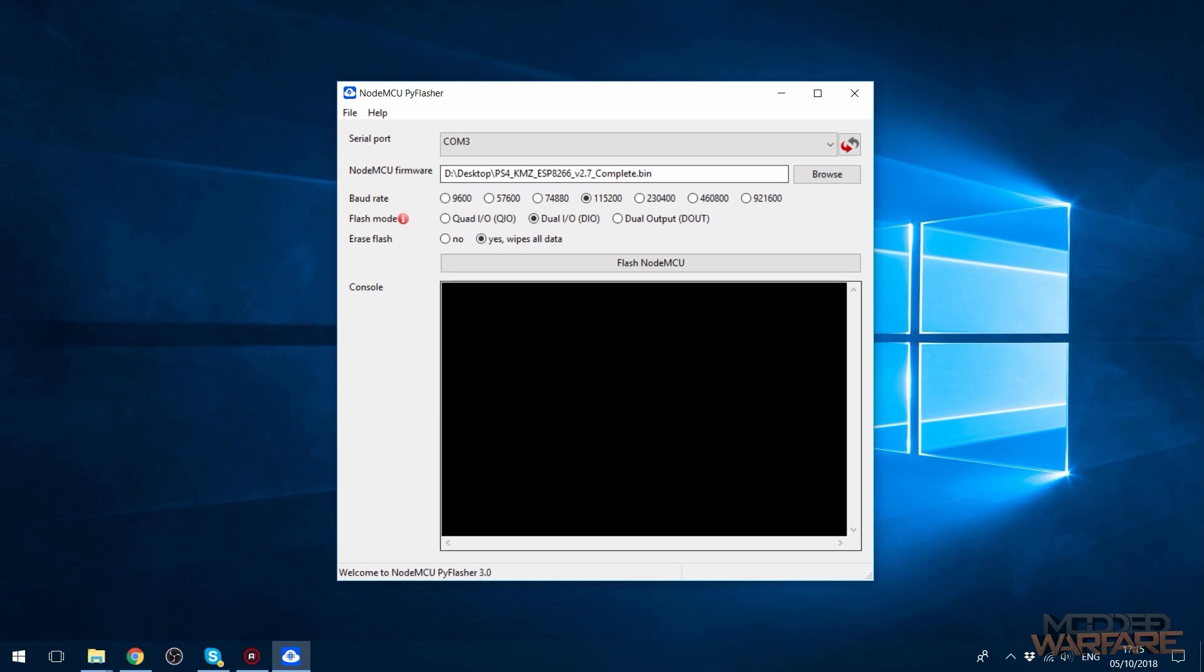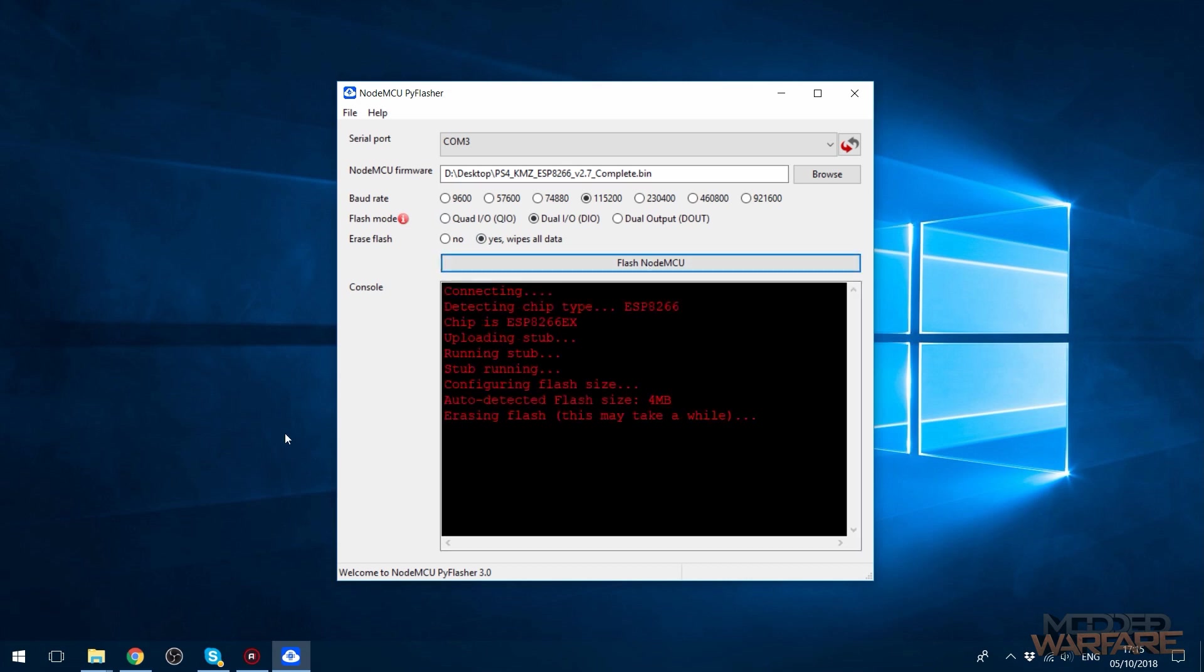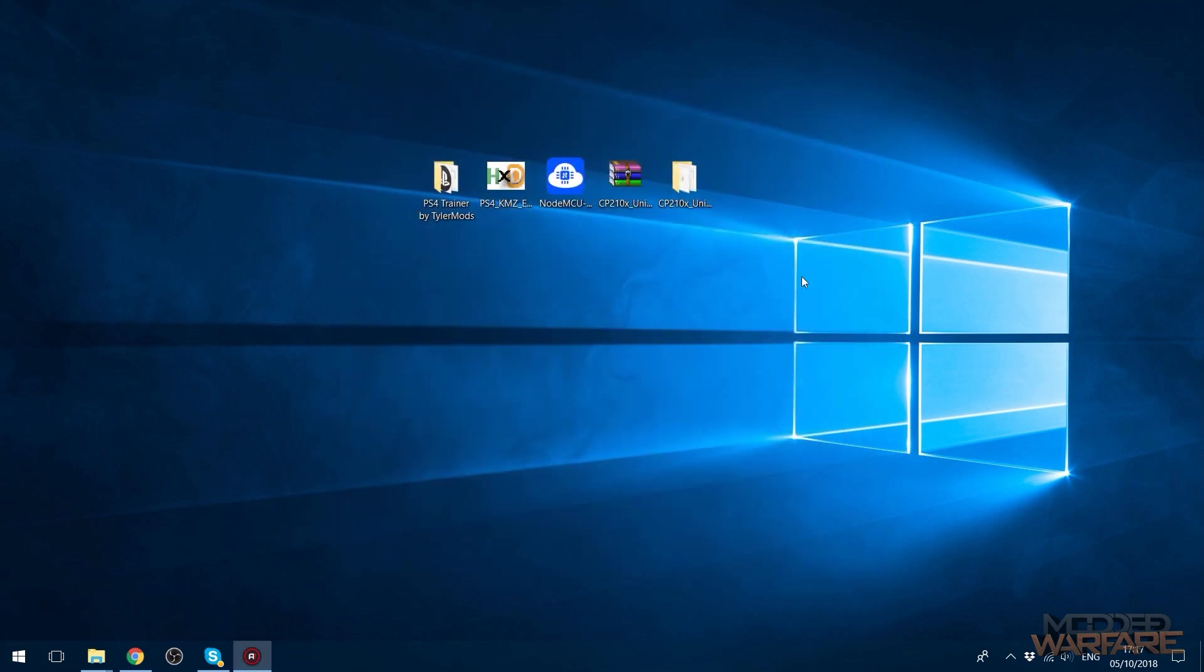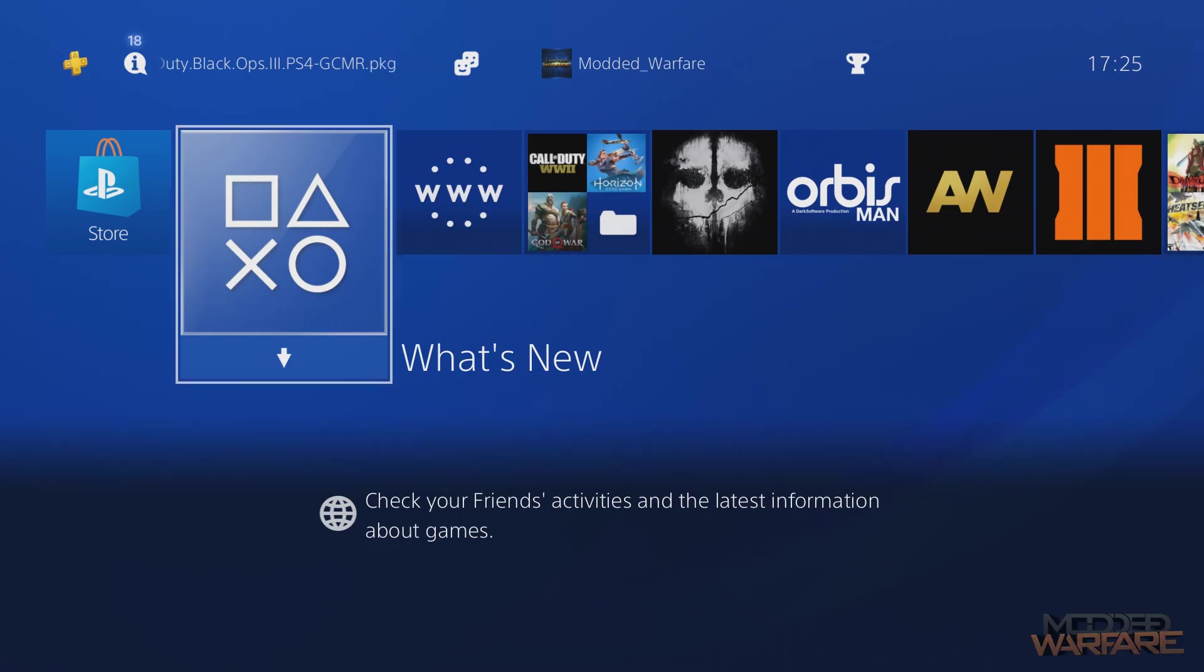Once you've done that, all you have to do is click flash NodeMCU. That's going to start erasing the data that's currently on it and then it will start flashing the new data to the chip. Once it's finished it will say done. You can go ahead and close it and unplug it from your computer. Then you can go ahead and plug it into your PS4 using the USB to mini USB cable. I'm just plugging it into my PS4 right now.